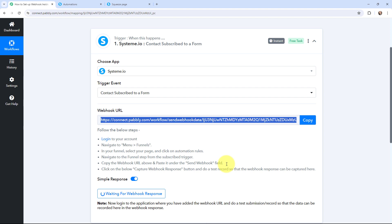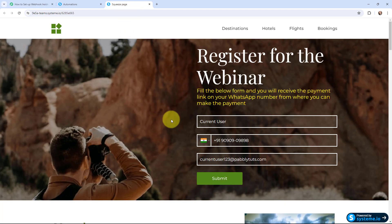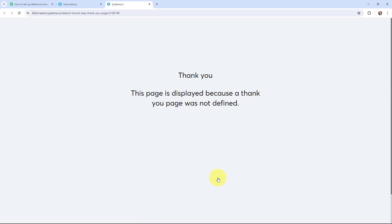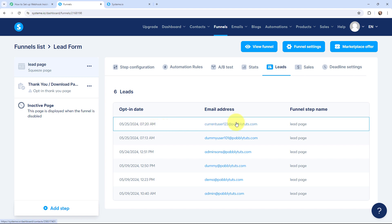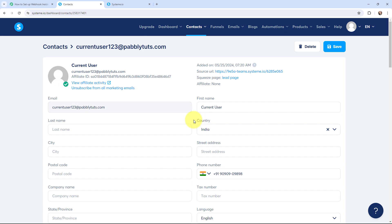Over here in Pabbly Connect it is waiting for a webhook response, which means I now need to do a test submission so that the data can be recorded. To do a test submission I am going to submit the lead capture form I created. I have already filled in the first name, last name, mobile number, and email fields, so now I will click submit — and it says thank you, meaning we have successfully done a form submission. In my Systeme.io account under funnels, a new contact has been successfully created, showing the opt-in date and time, email address, and funnel step name.